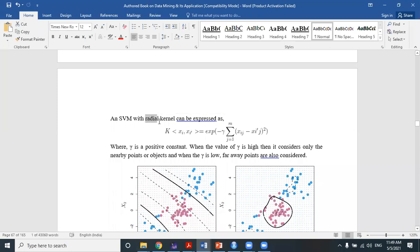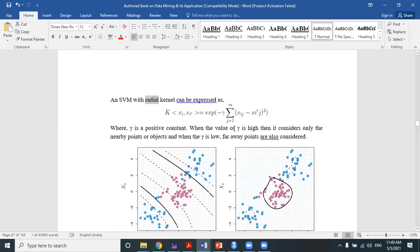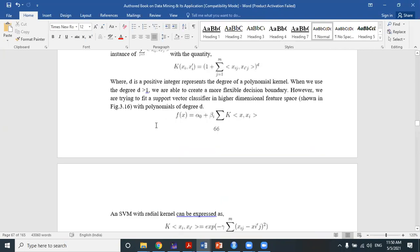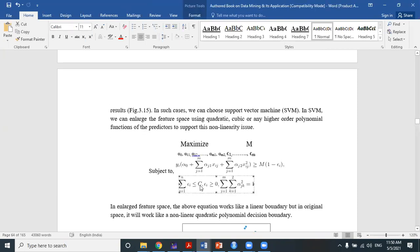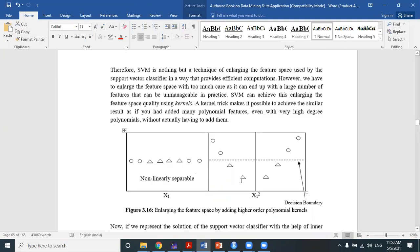When d is greater than 1, the first kind of kernel discussed is the radial kernel. The radial kernel looks like this: exponential of minus gamma times the summation from j=1 to m of (xᵢⱼ minus xᵢ'ⱼ) squared. This gamma is called a positive constant. There are two hyperparameters to tune the SVM model: one is gamma, and the other is the cost parameter C, which I already discussed in the previous session.